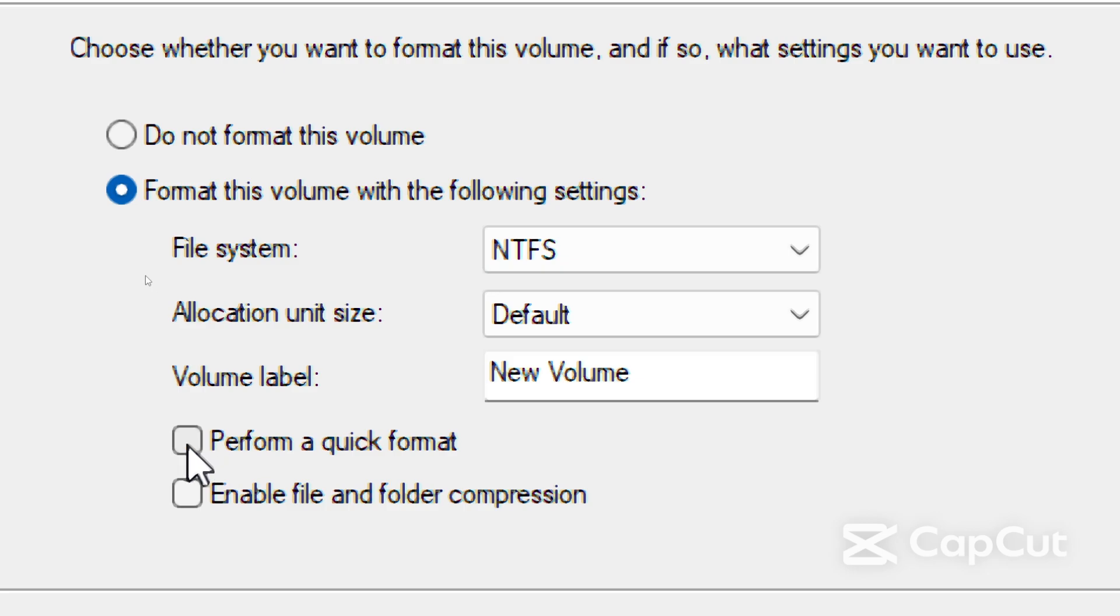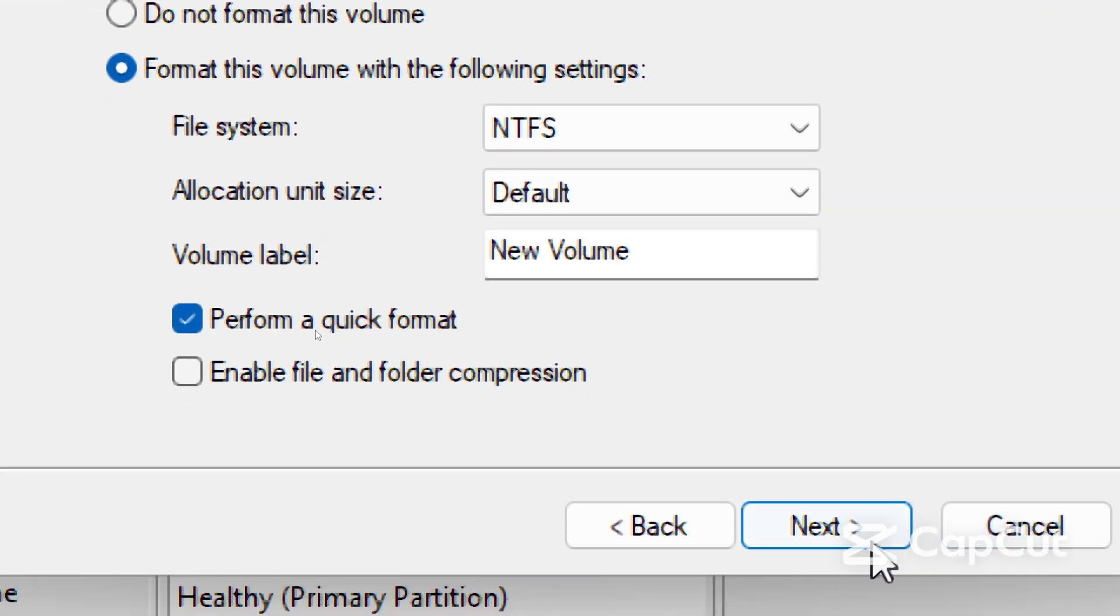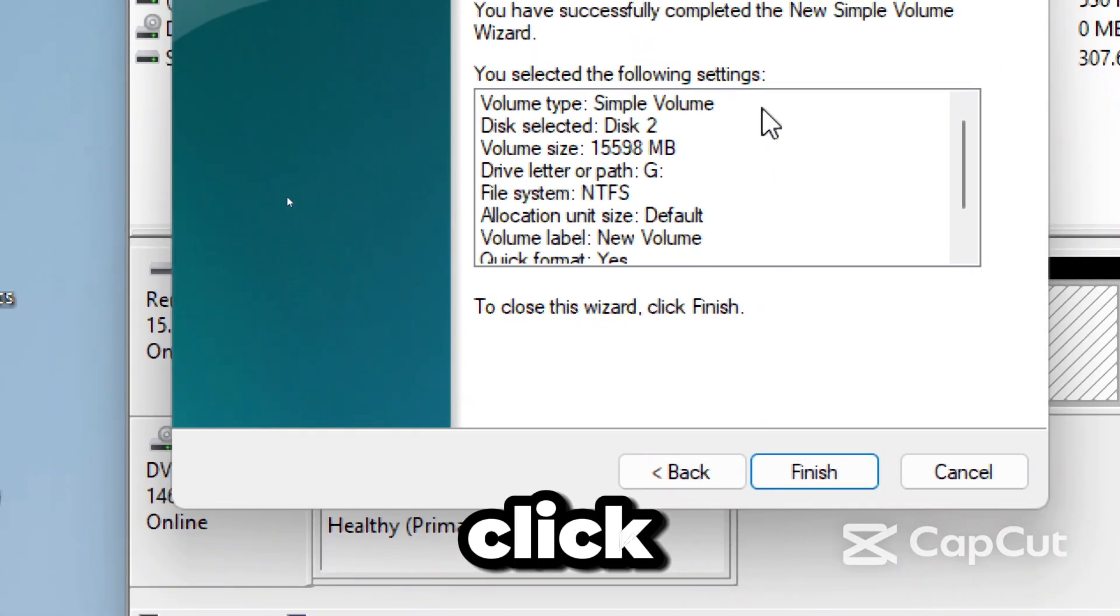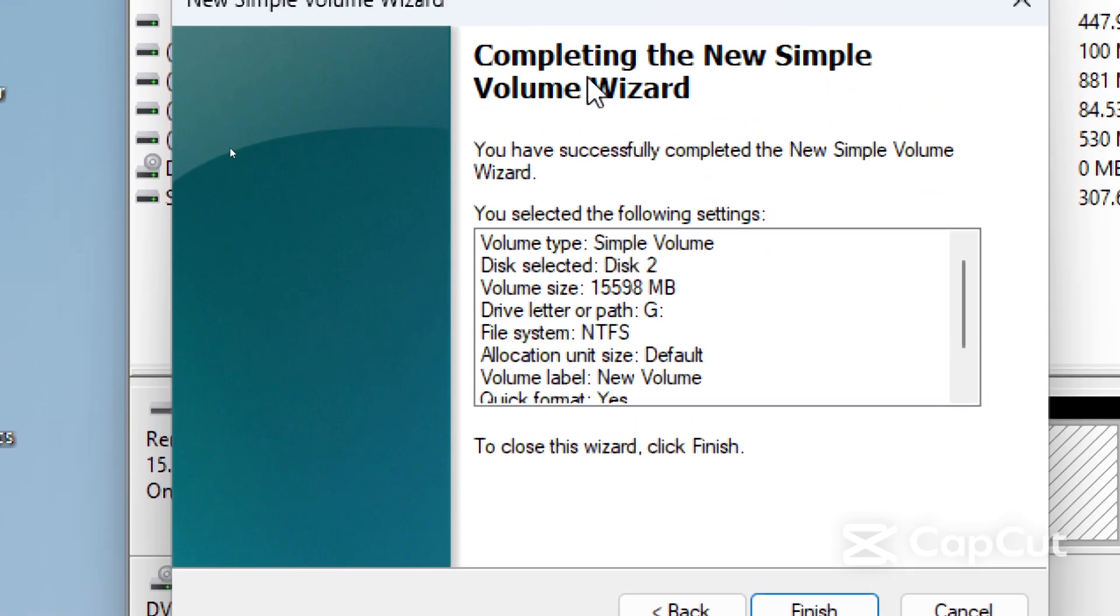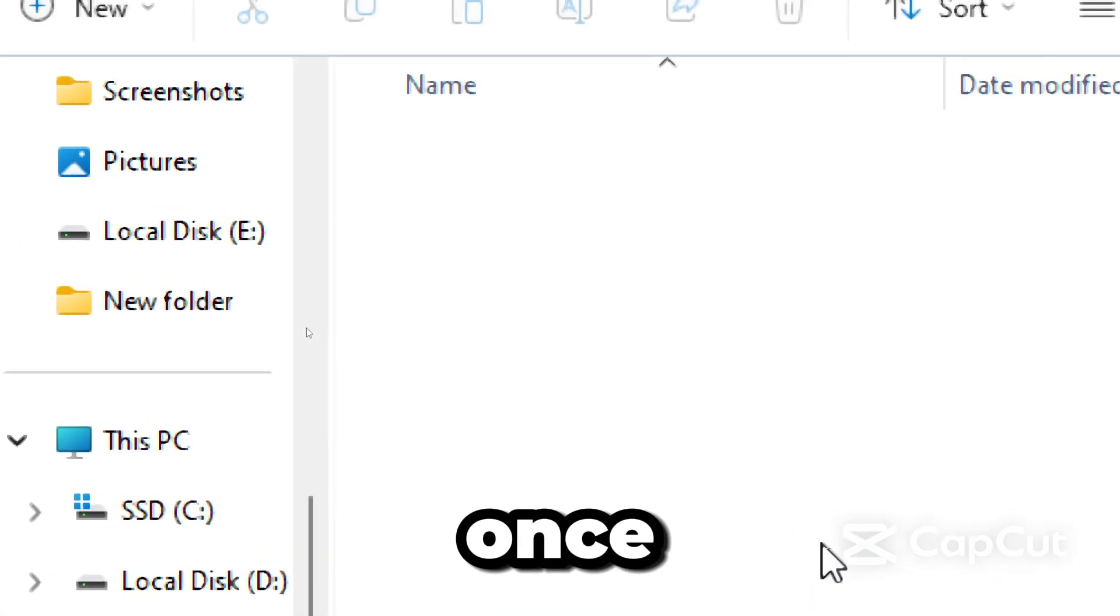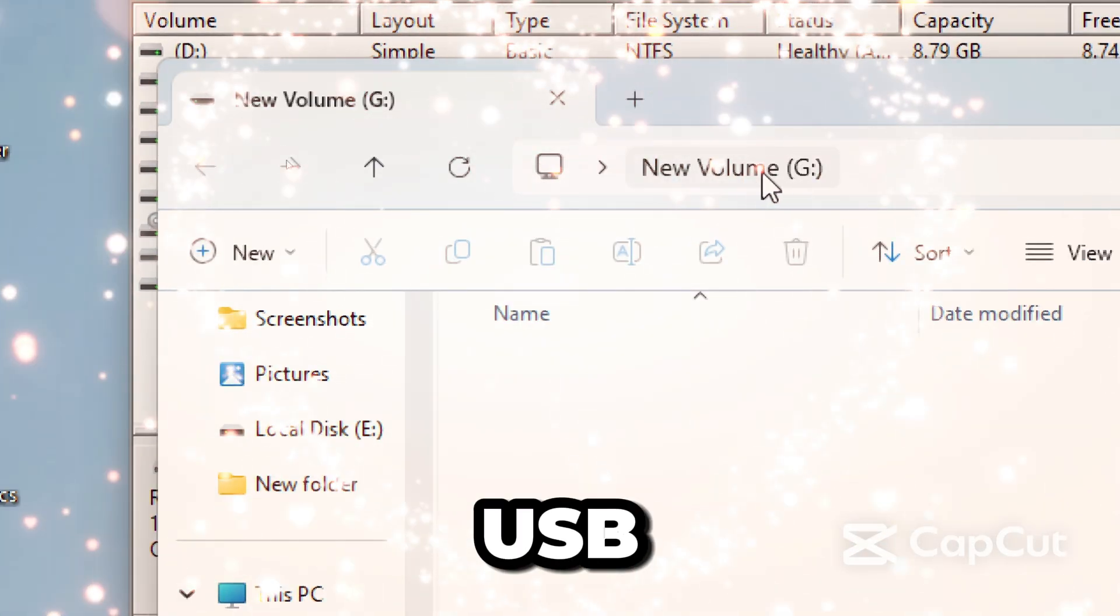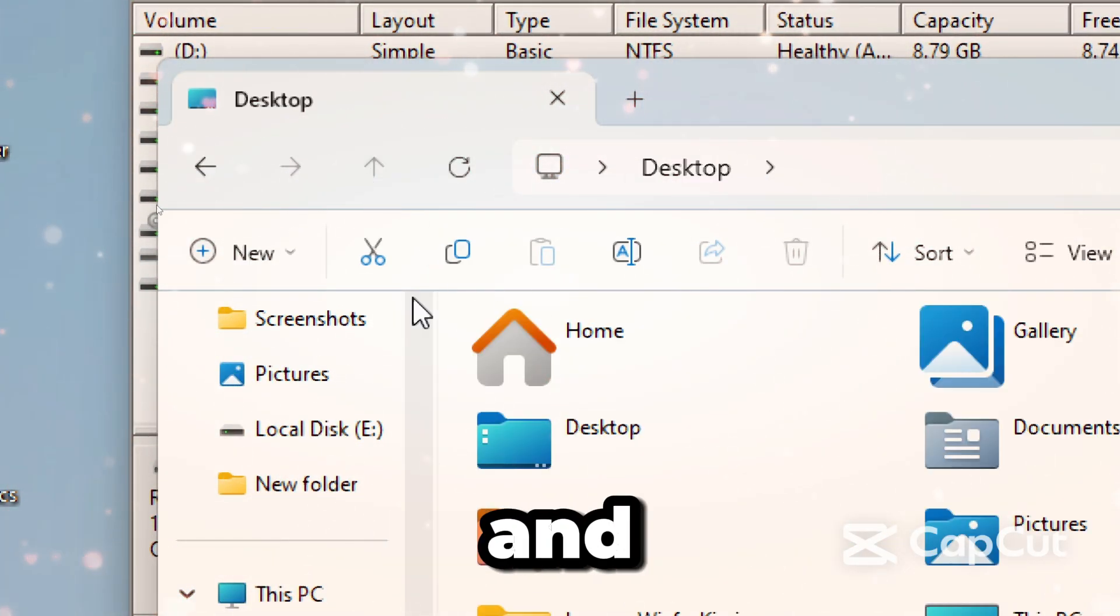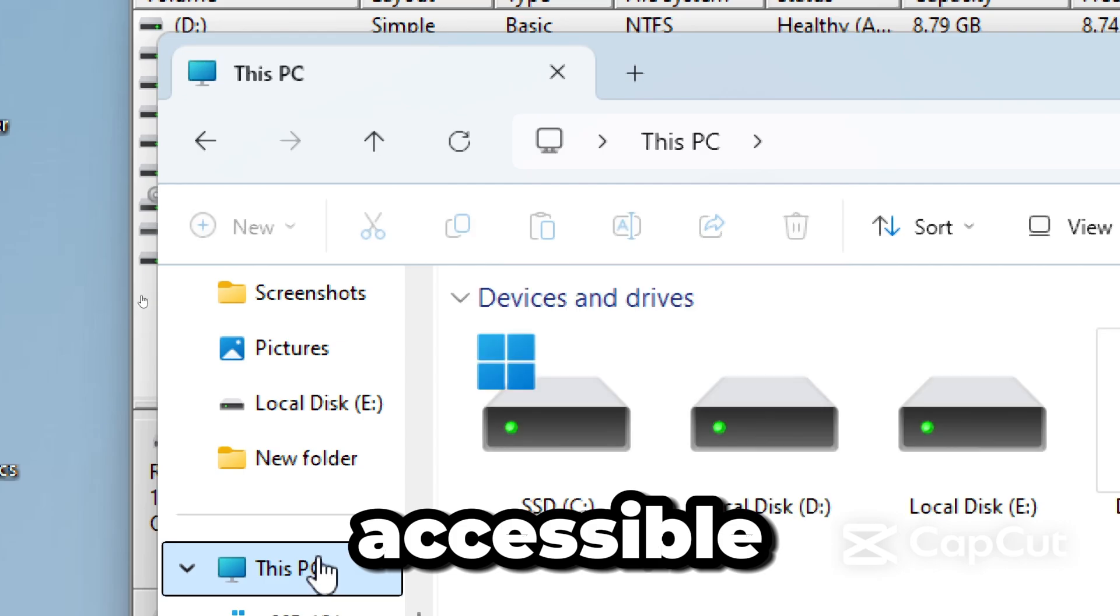Keep the quick format checked and click Next. From there, click Finish to complete the process. Once finished, your USB drive should now be working properly and accessible again.